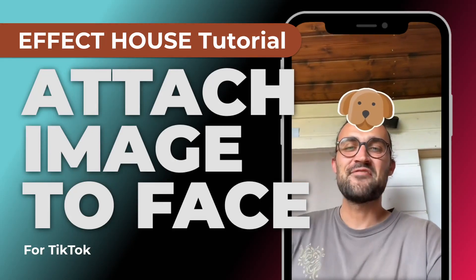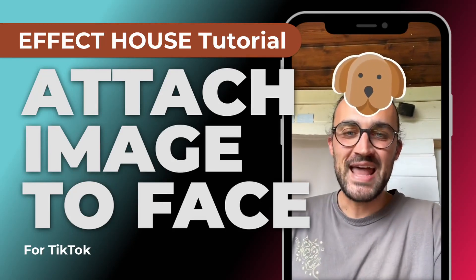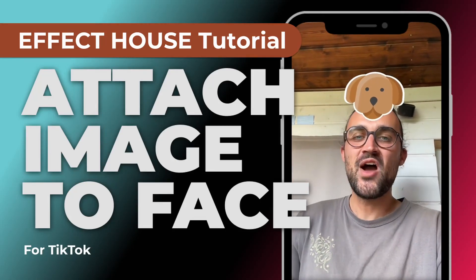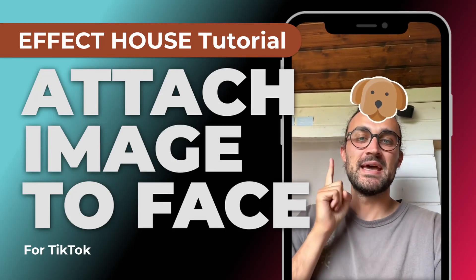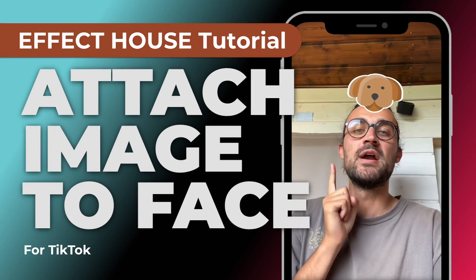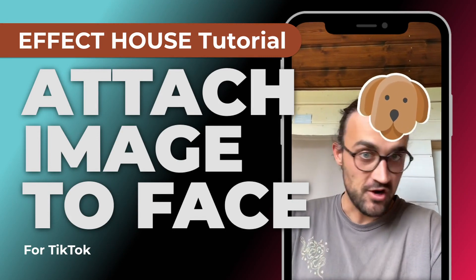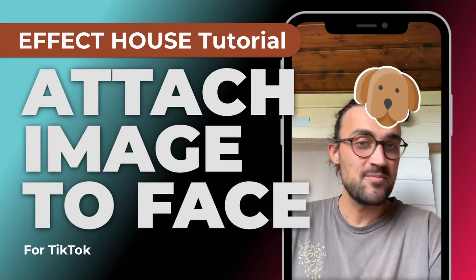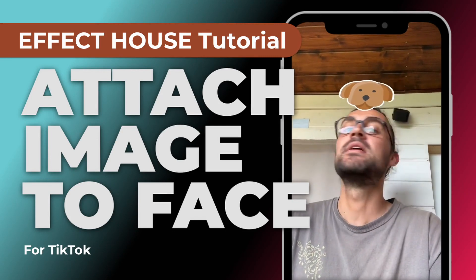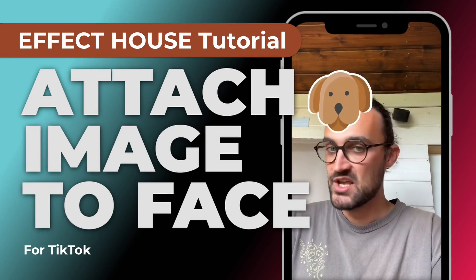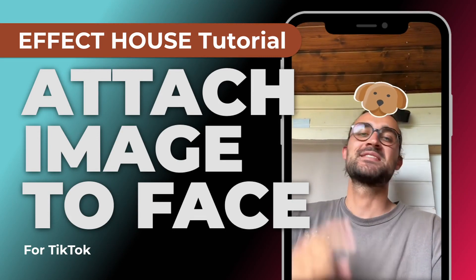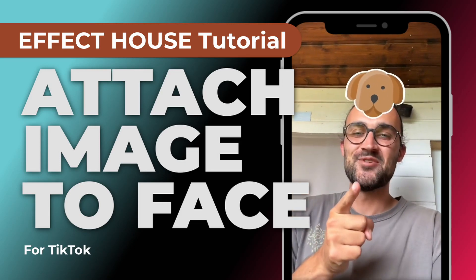Hey guys, in this Effect House tutorial I want to show you how to make an image or graphic follow your head movement so it is attached to your face. So let's go!